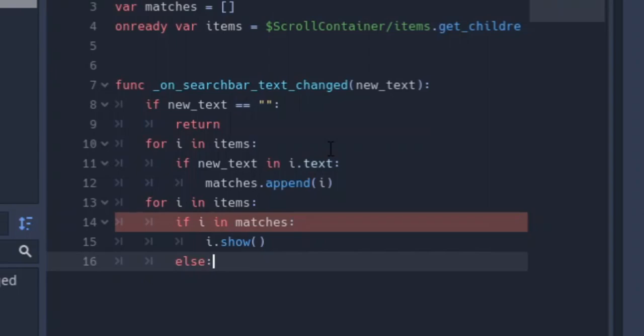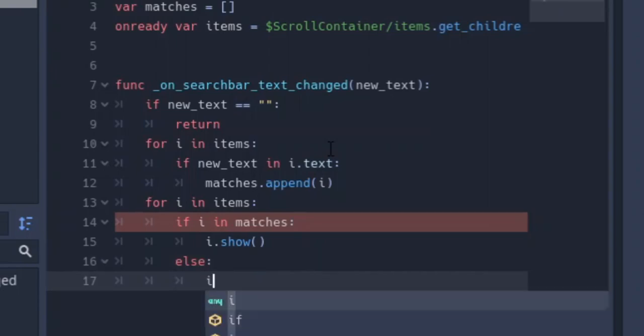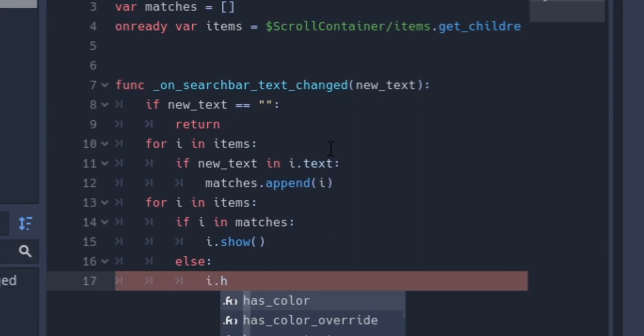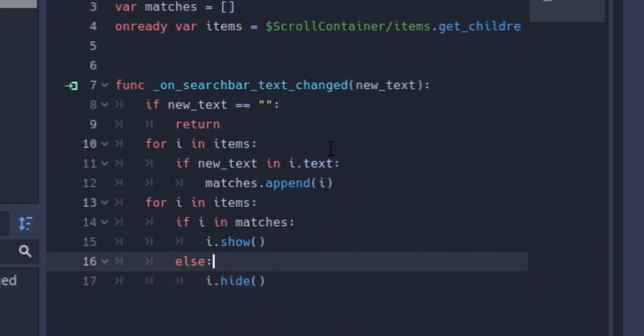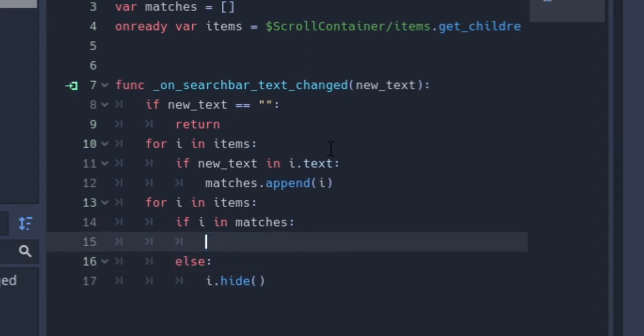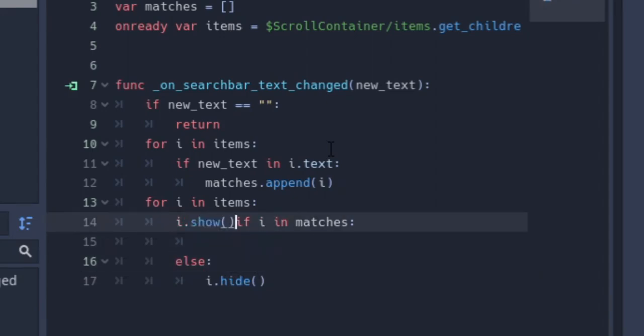Show. So we're going to show whatever is in the matches array. And else we're going to hide whatever is not in the matches array. Anyways, a more simple way for me to just carry out this code is just use ternary if statements instead.